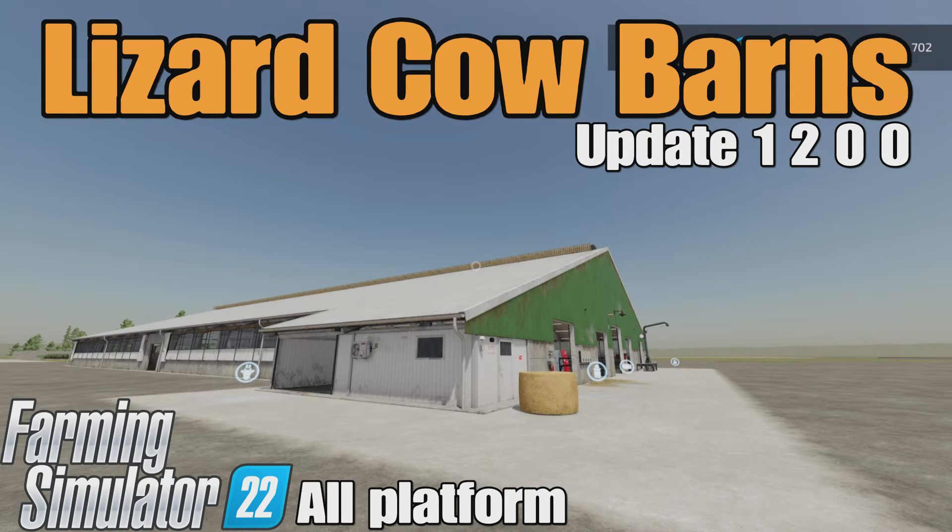Lily Farm Guy here and in this video we're going to be looking at the update to the Lizard Cow Barns by Mr. Hector on Farming Simulator 22. It's for all platforms, PC, Mac, and console.